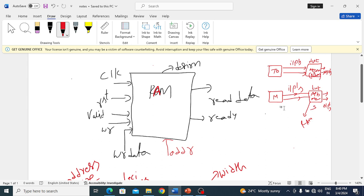We can do a write operation into the slave and a read operation from the slave. From the master we can write data and from the slave we can read data back into the master. But with respect to coding, this slave is our design under verification, and with respect to this design we have to define the port directions.